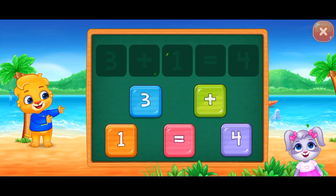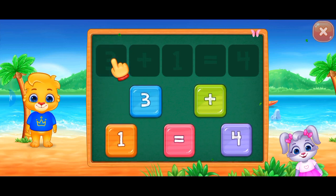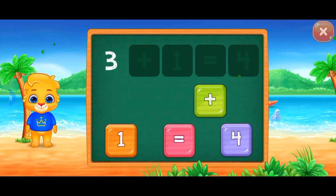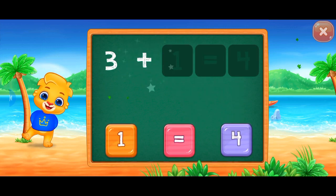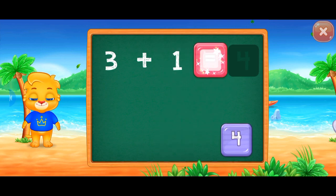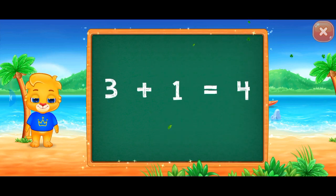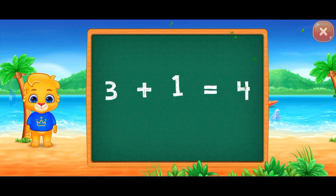Solve the puzzle. Three plus one equals? Good job! Three plus one equals four!